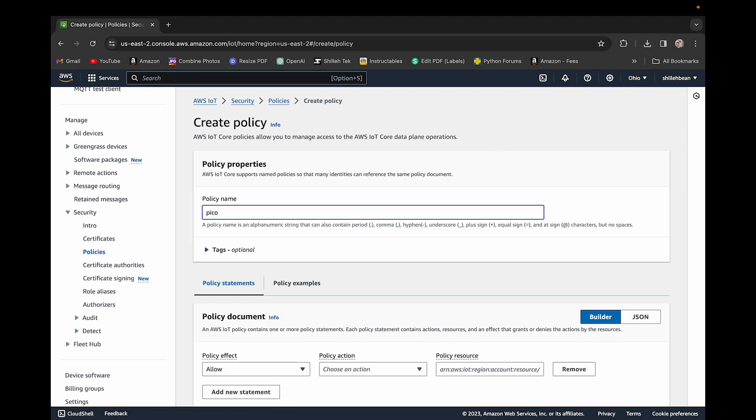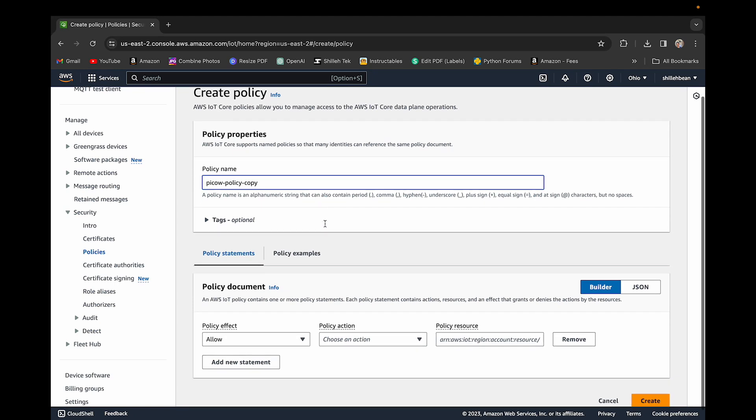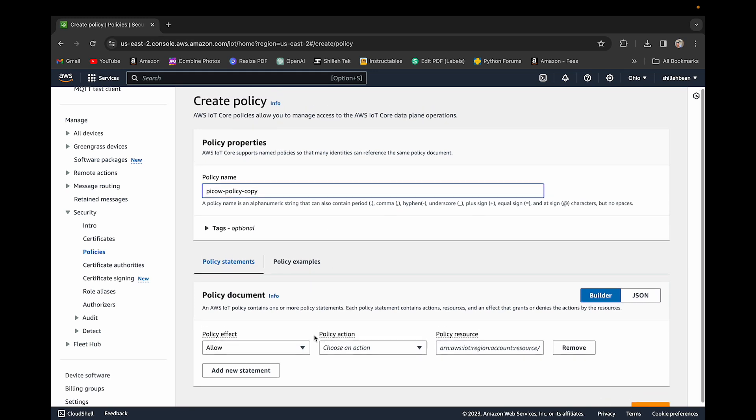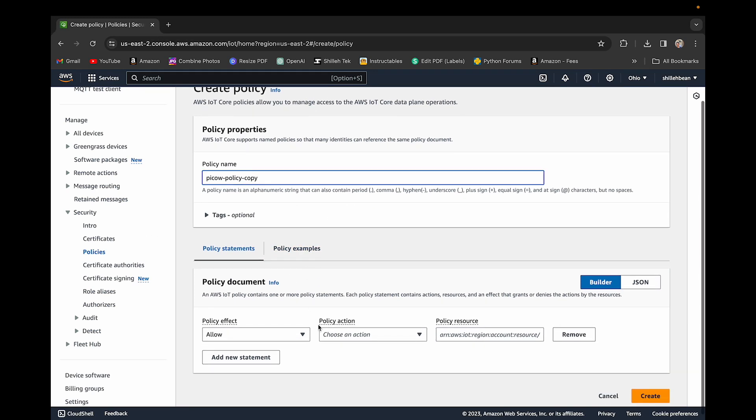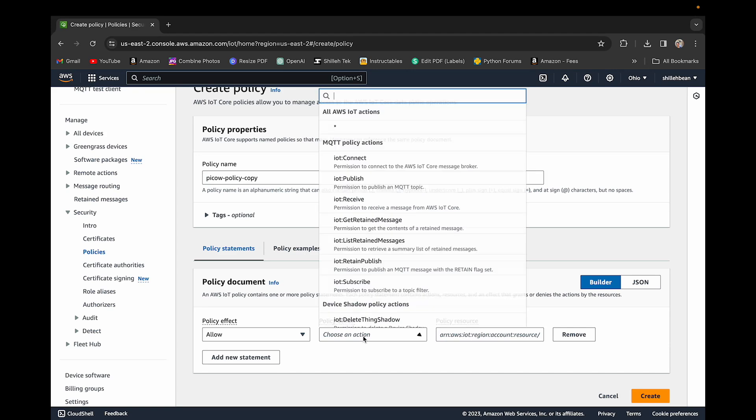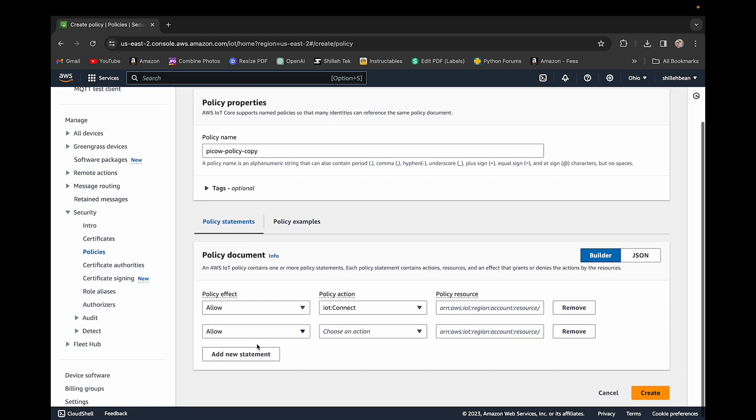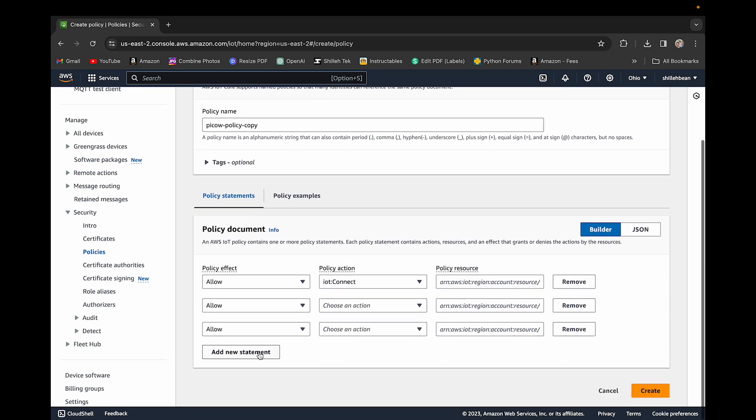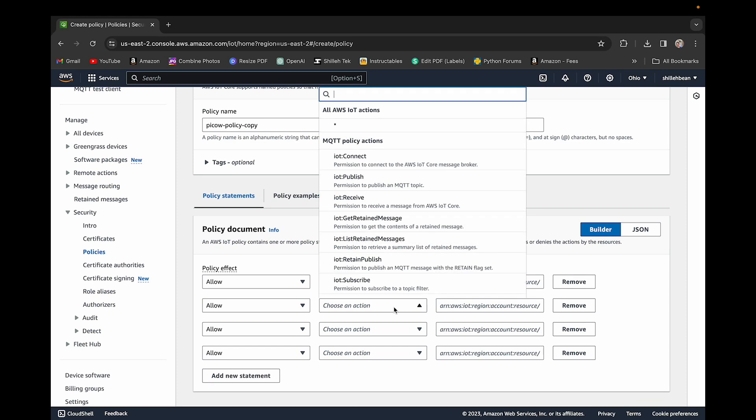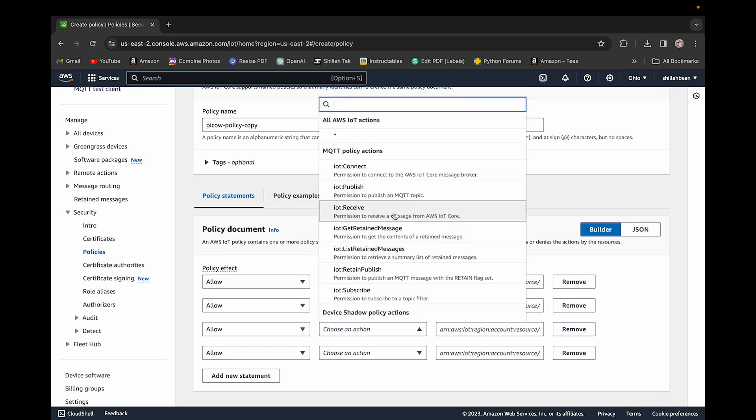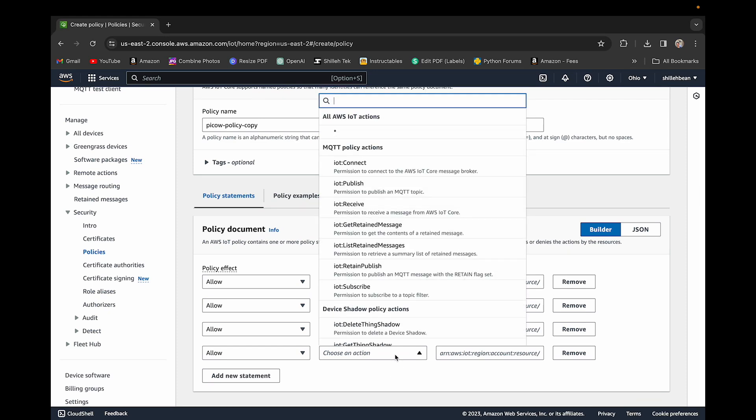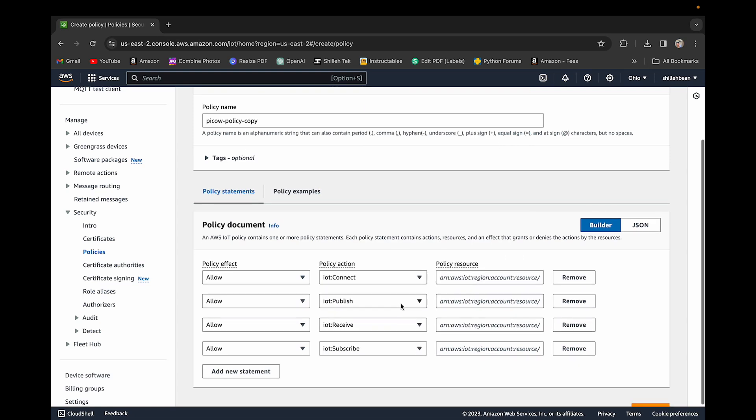We could just go ahead and create a policy. You can call this whatever you want. I'm not going to use this, I'm just going to show you what I did. I'm just going to use the previous policy I created. So we can just go and select the policy action, publish, receive, and subscribe.